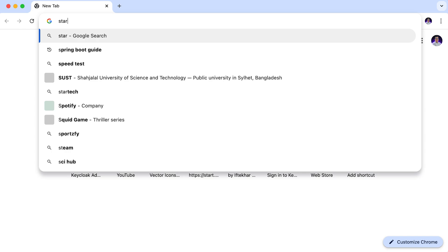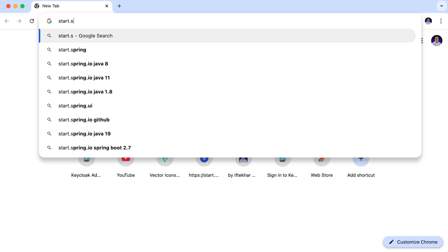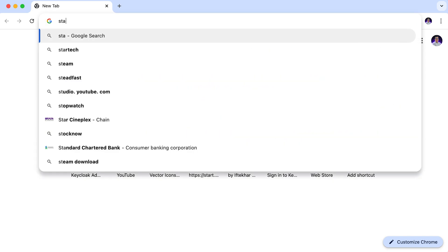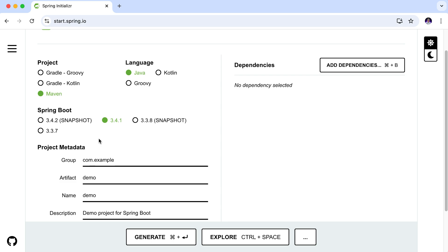To create a new project, I will use my favorite online Spring initializer tool. Head over to start.spring.io. From here we can generate our Spring Boot project. I will use Maven as my dependency management tool. My primary programming language is Java. For the Spring Boot version, at the time of this recording the latest version is 3.4.1. Always choose to use the latest version of Spring.